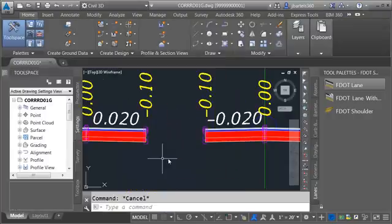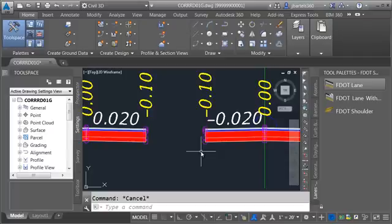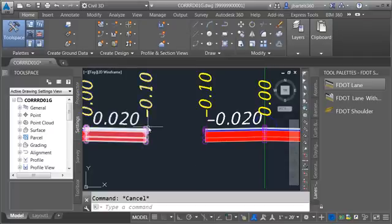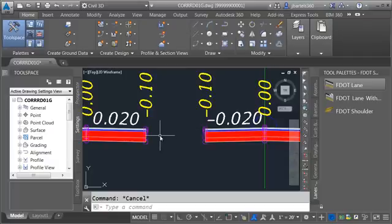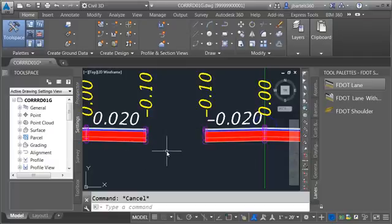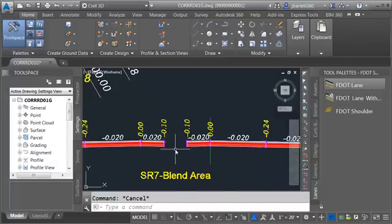Now do these slopes matter? Actually no — these are just schematic in this case because in all cases these points are going to be driven by targets both horizontal and vertical. So really the widths of these lanes don't matter here either — those are also schematic.